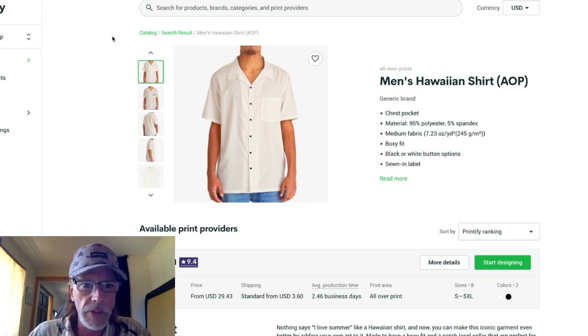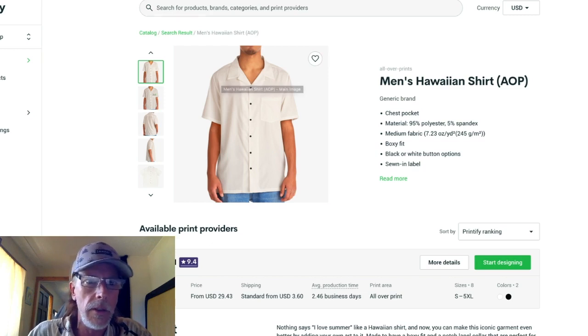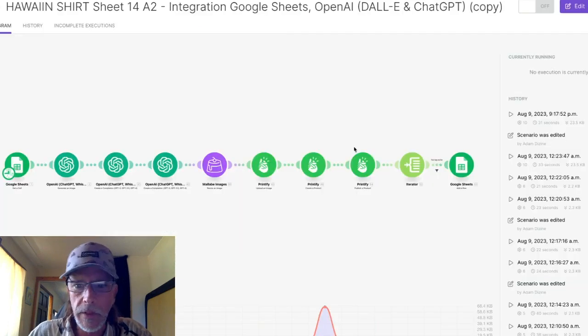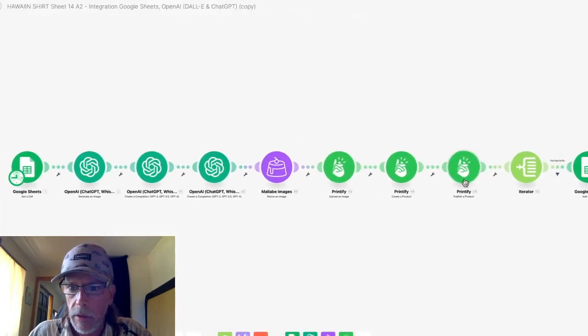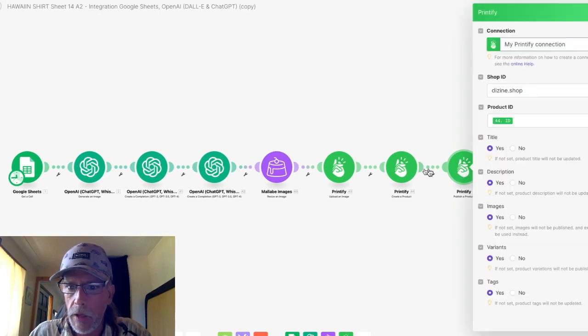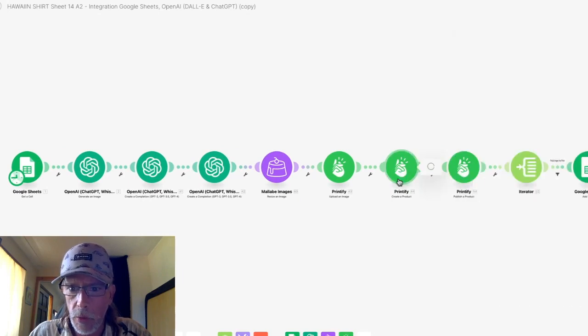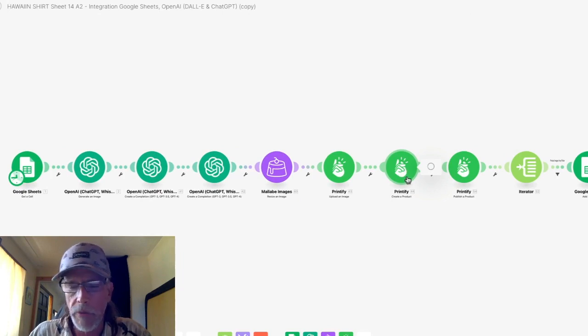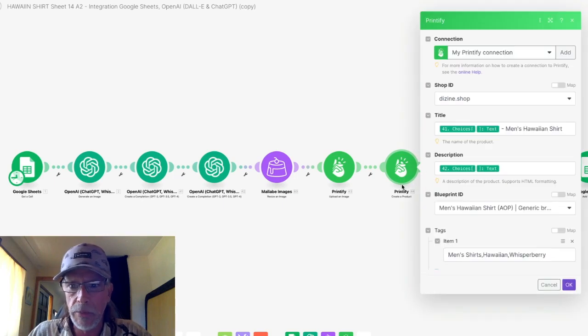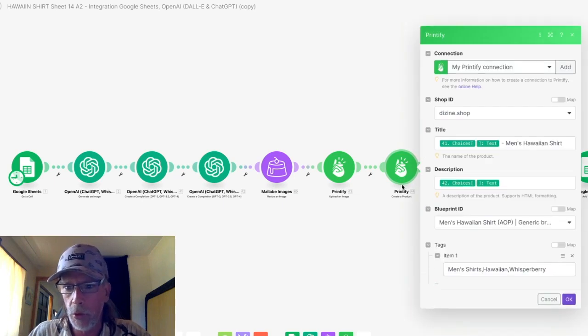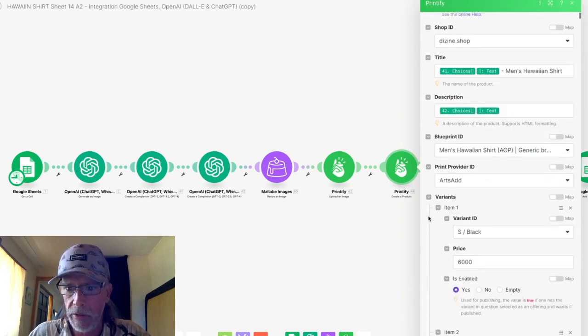One of the challenges that I had was I needed to find the placement of the images in Printify. So when you have the create a product module and you want to create one of the Printify products, each product has different placements for where you're going to add your image.